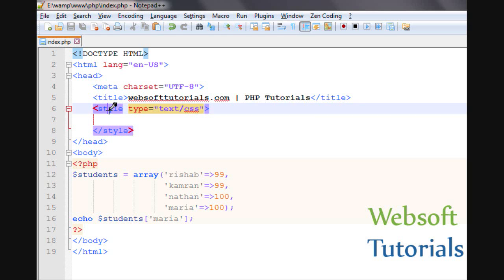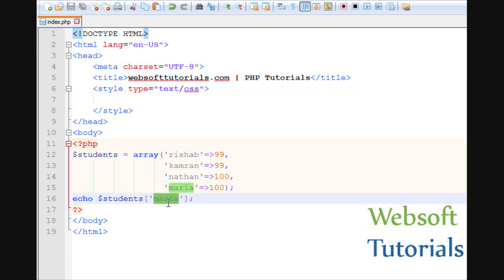In multi-dimensional arrays, we will use arrays inside an array, and we will use more than one dimension. You can see on the screen — this is an associative array which we have done in the previous tutorial, and we are using one dimension. If you want to use more than one dimension, you need to use more square brackets. This is two dimension and this is three dimension. You can also either use an index value or some key.